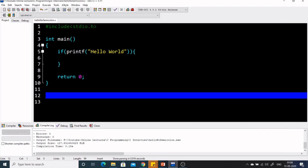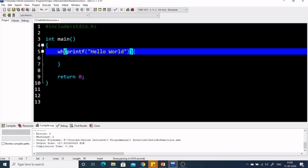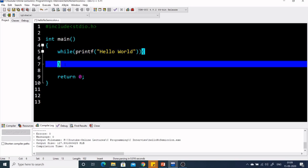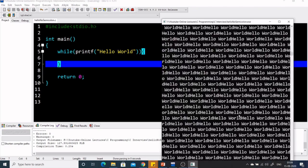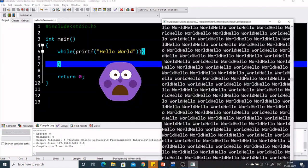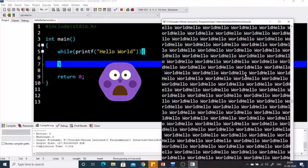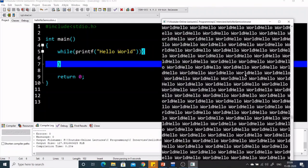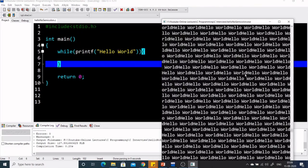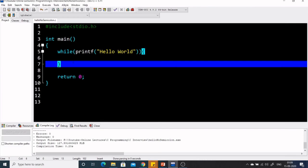Now let's see how we can do it using while. printf is returning 11, and 11 is a true value. If we replace if with while, can you guess what the output is? Let's run it. It seems we are getting Hello World, but it is coming an infinite number of times — that's not our desired output. We want it only once.